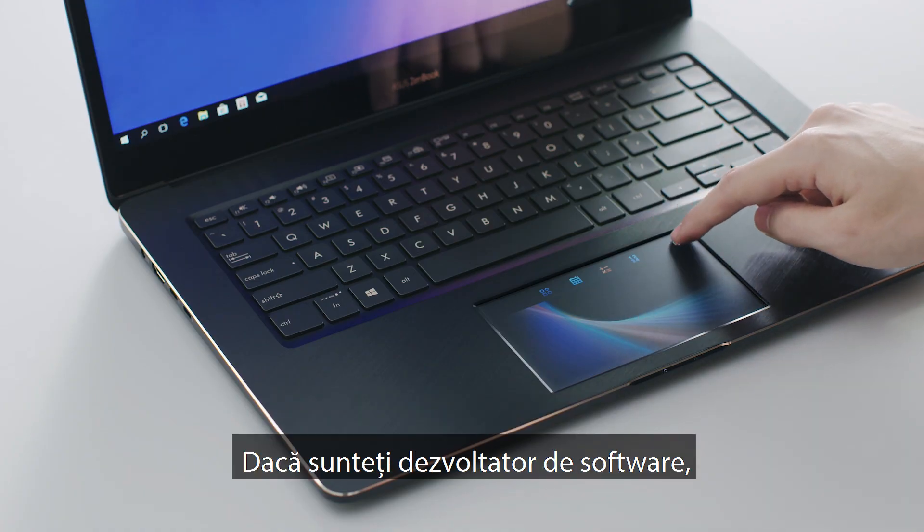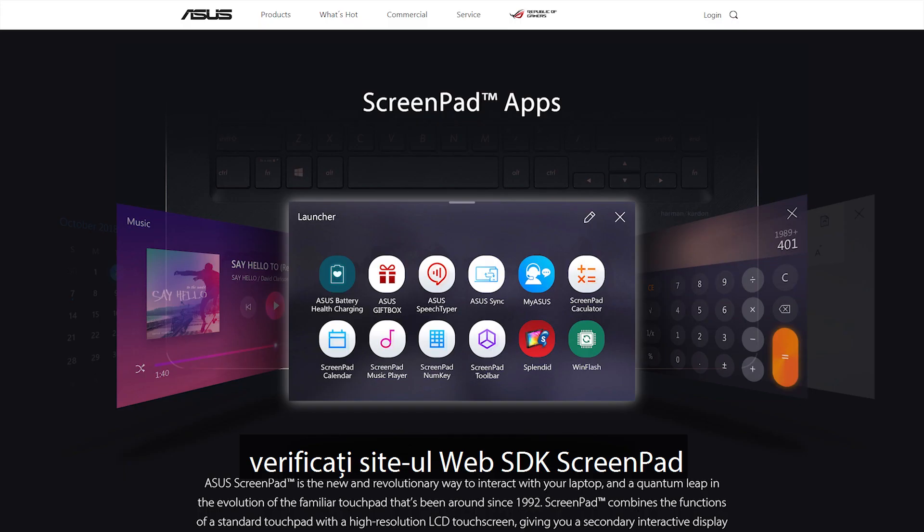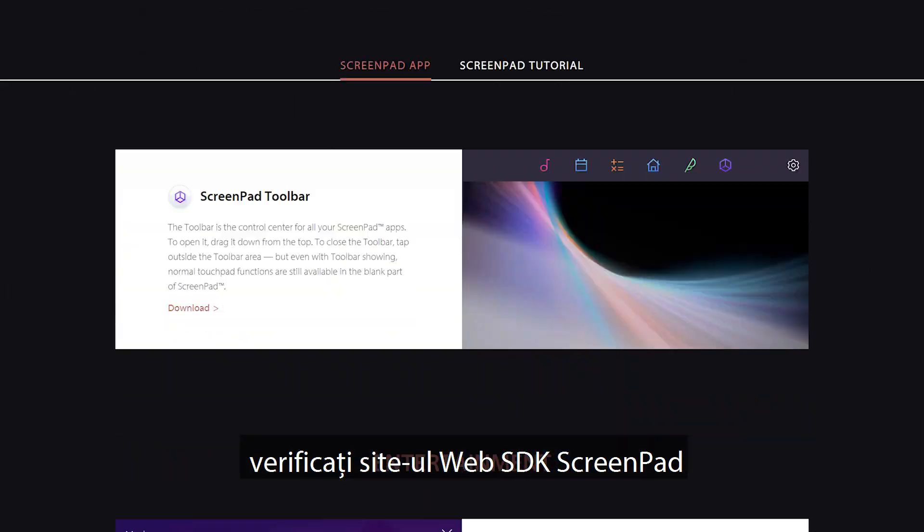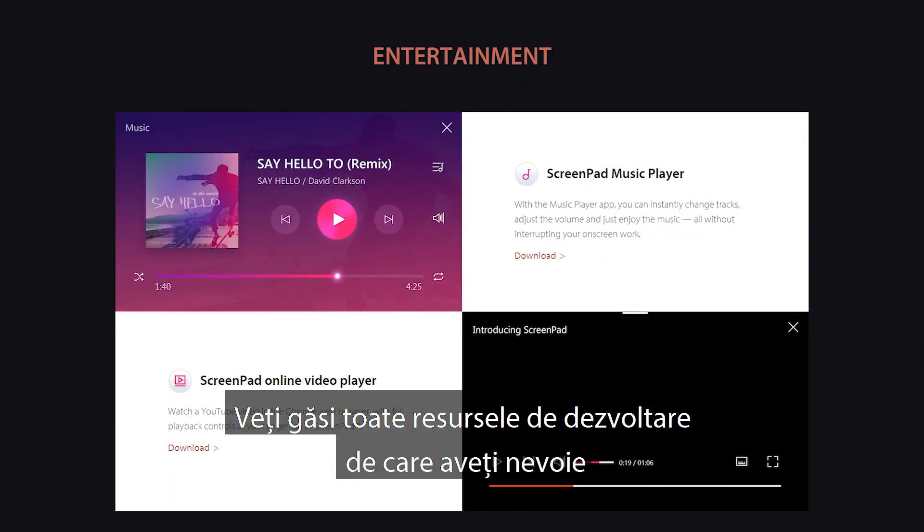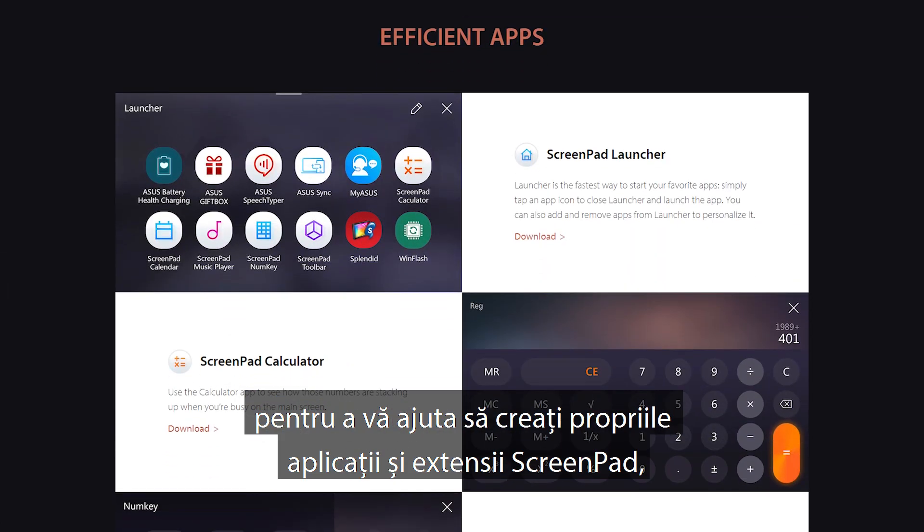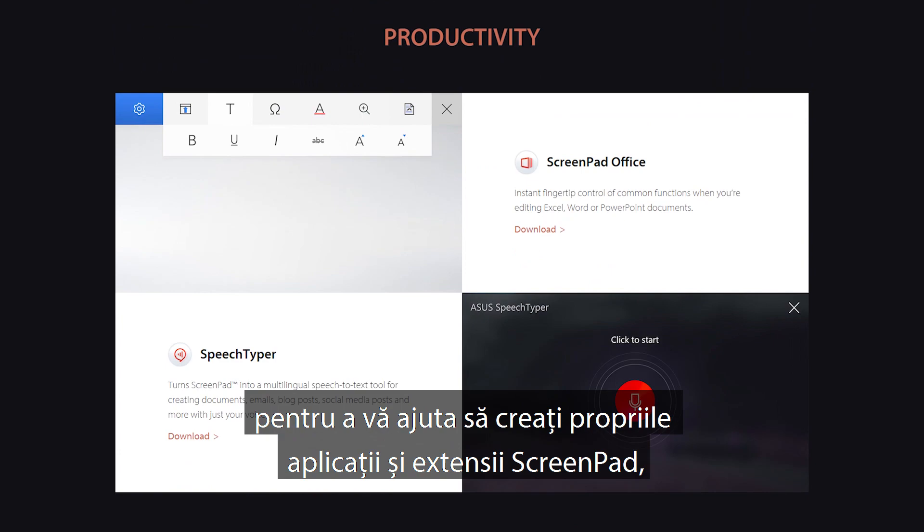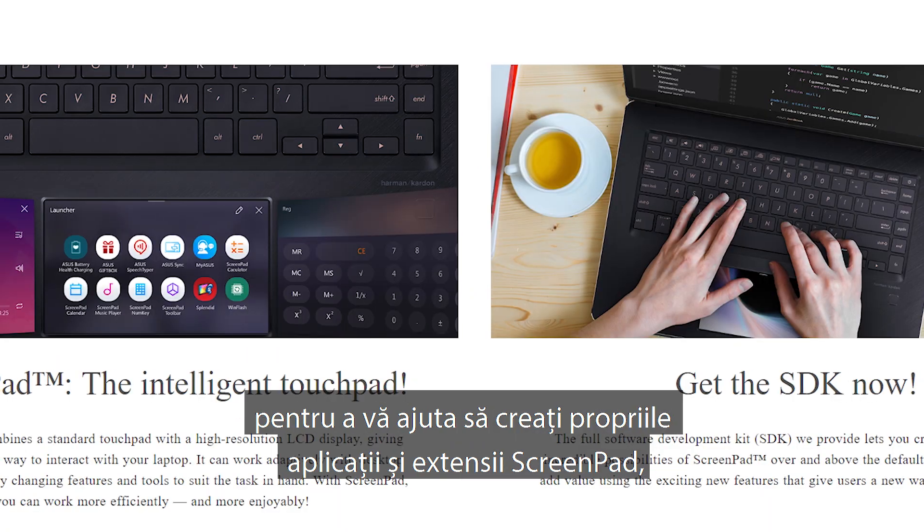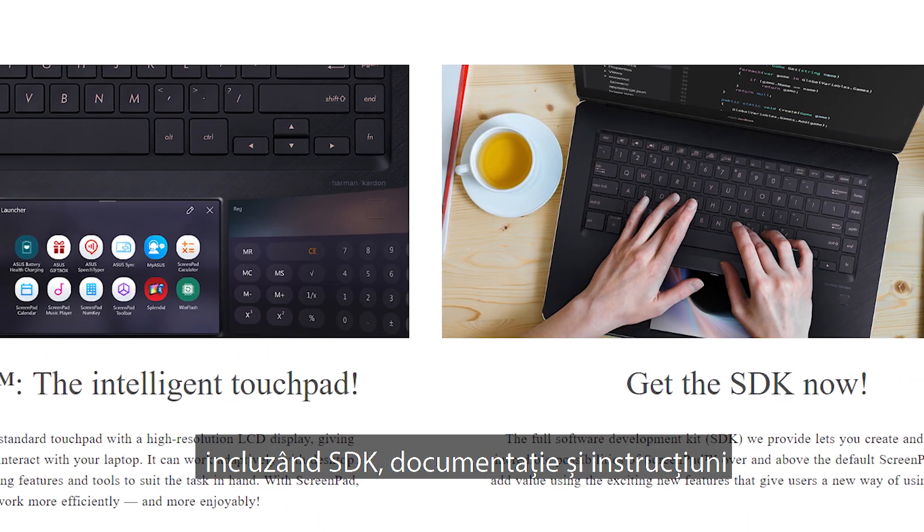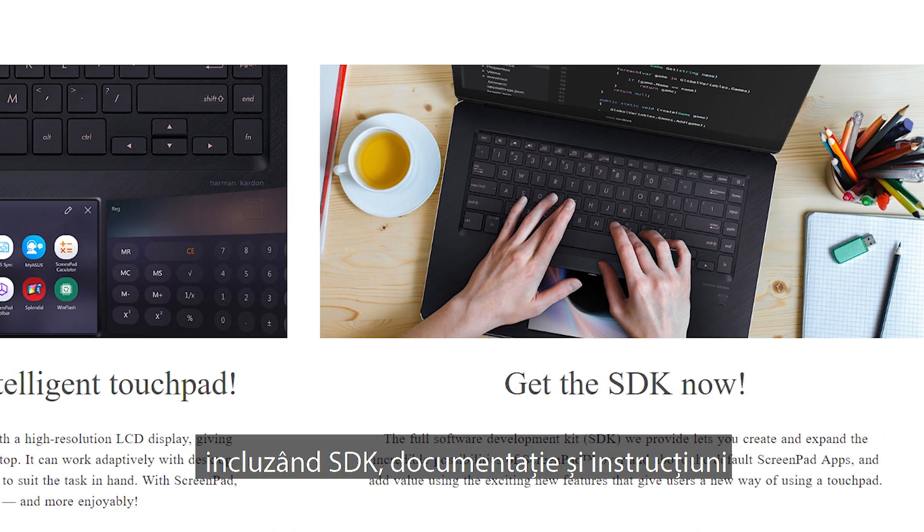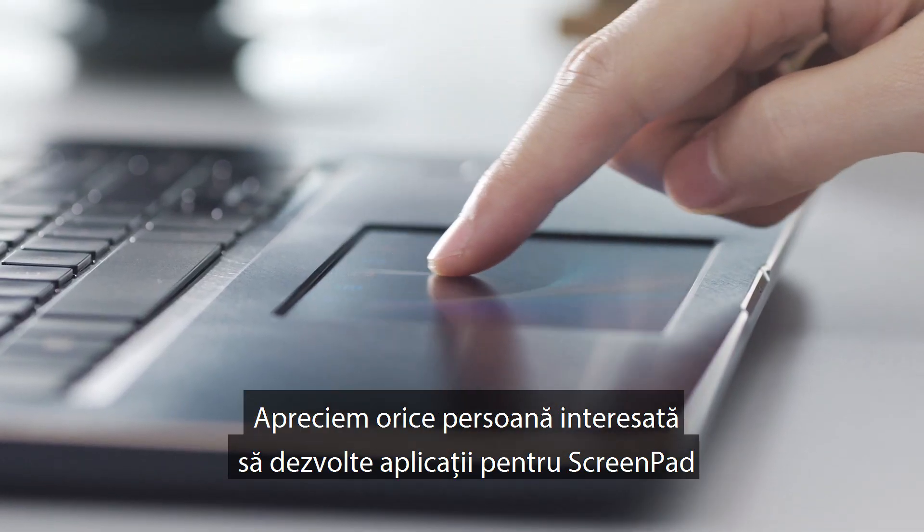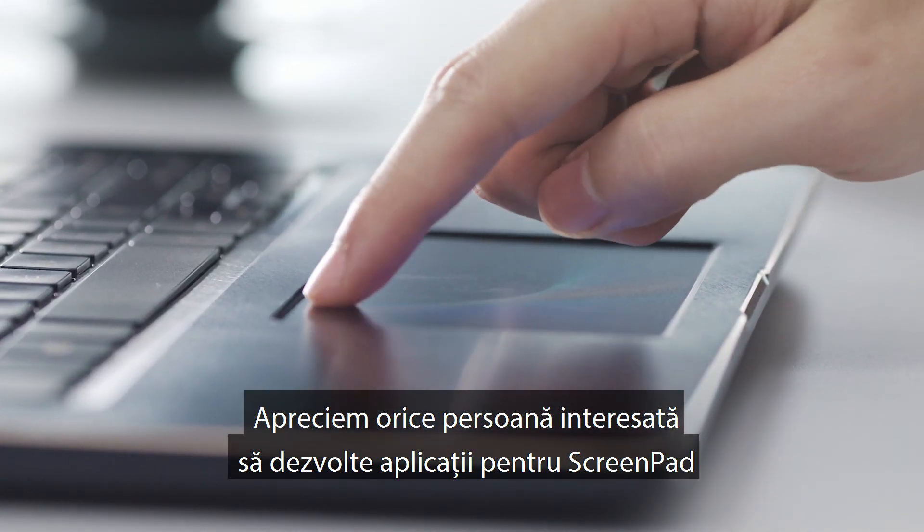If you're a software developer, check out the ScreenPad SDK website. You'll find all the development resources you need to help you create your own ScreenPad apps and extensions, including the SDK, white papers and guidelines. We welcome anyone with an interest in developing for ScreenPad.